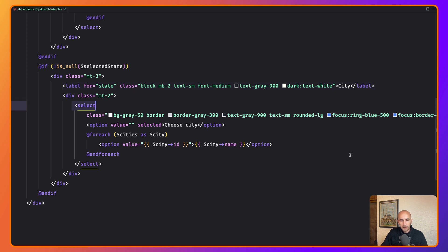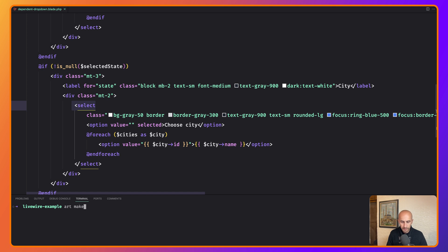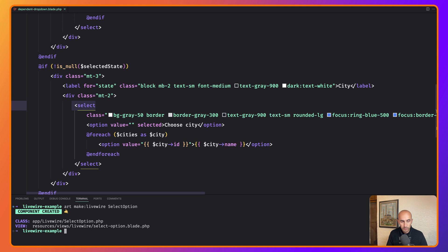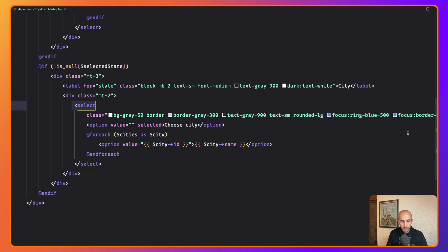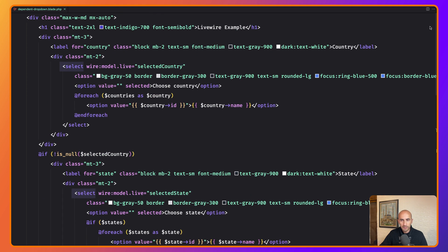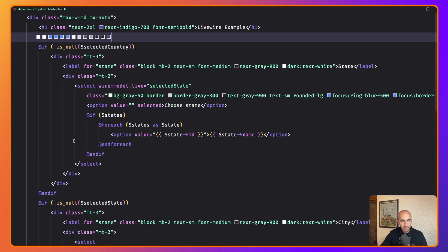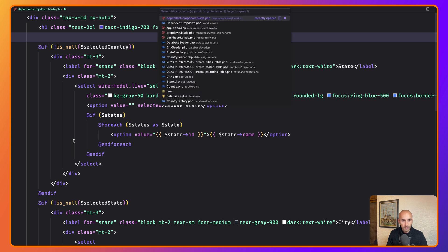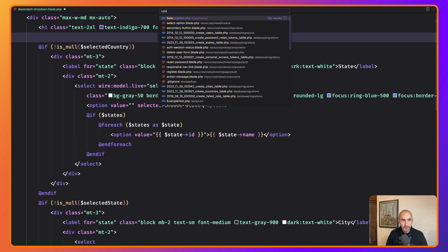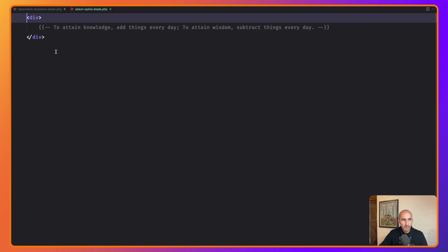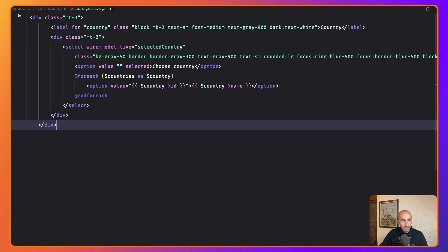Let's open the terminal and run artisan make:livewire, and I'll name it SelectOption — or you can name it whatever you like. Now let's copy the first one, which is for country, and open the SelectOption blade component and move this logic there.